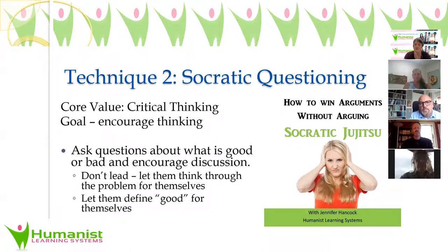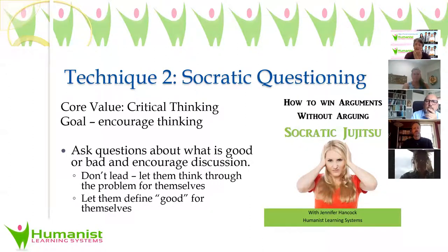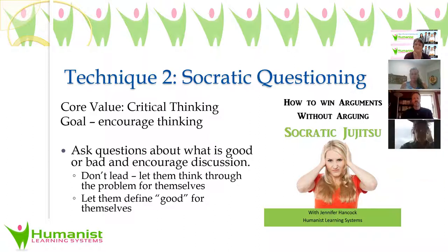That should be part of how we normalize teaching ethics in any classroom — just ask the questions: is this good or bad? Allow them to have these conversations. There's no right answer to these things. We're not imposing it. It's about how do we think critically and integrate the ideas of ethics, good and bad, and what we value into the conversation.